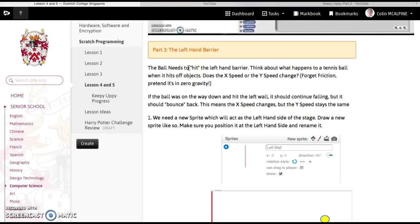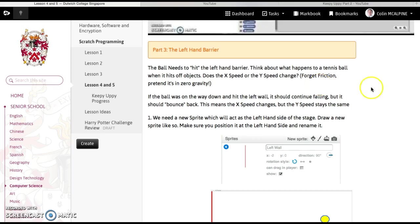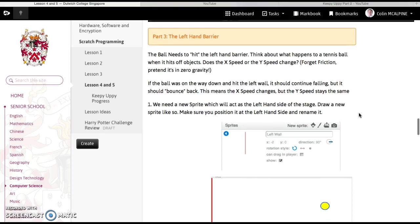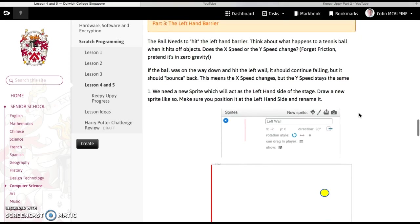So the ball needs to hit onto the left hand barrier and we need to think about what happens to a tennis ball when it hits off objects, and we're talking about the x-speed and the y-speed, with the x-axis and the y-axis, forgetting anything we know about friction.